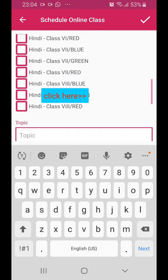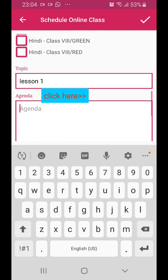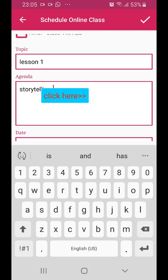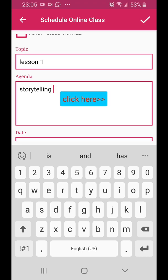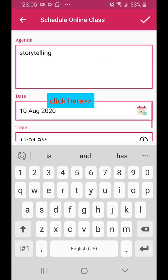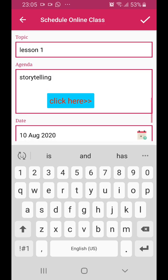Scroll down. Enter the topic — for example, Lesson 1. Enter the agenda — for example, Storytelling. You can type anything relevant to the class you have created, so that the student understands as soon as they see the schedule.